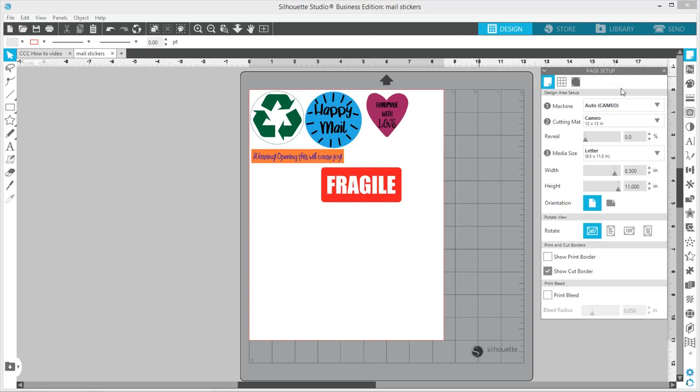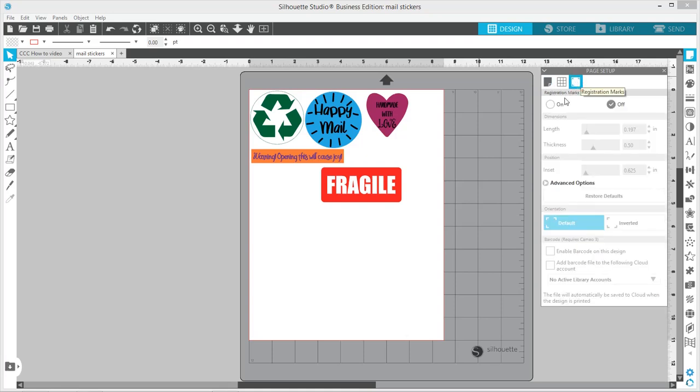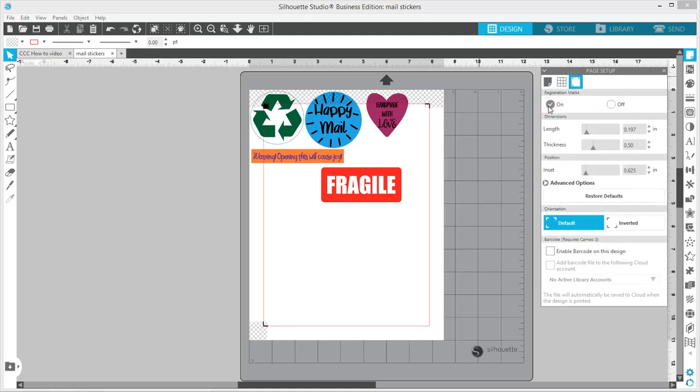Then we want to turn on our registration marks. Remember, anything that is going to be cut needs to be within the red line inside your registration marks. I like to turn these down as far as they'll go.